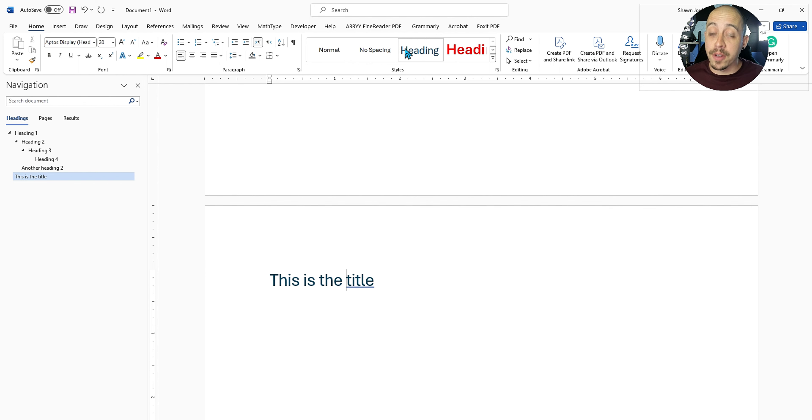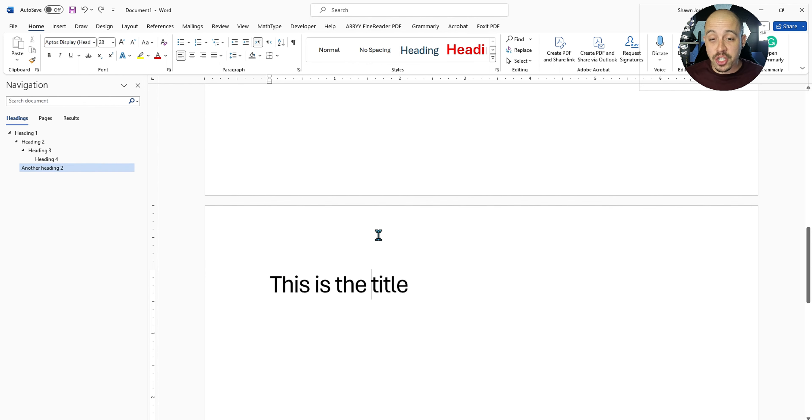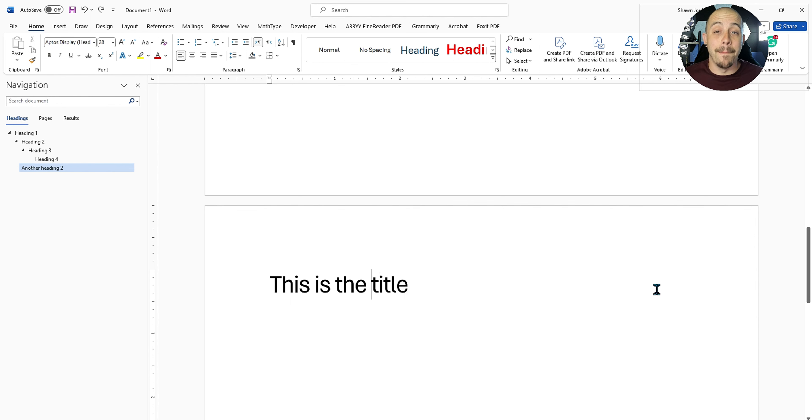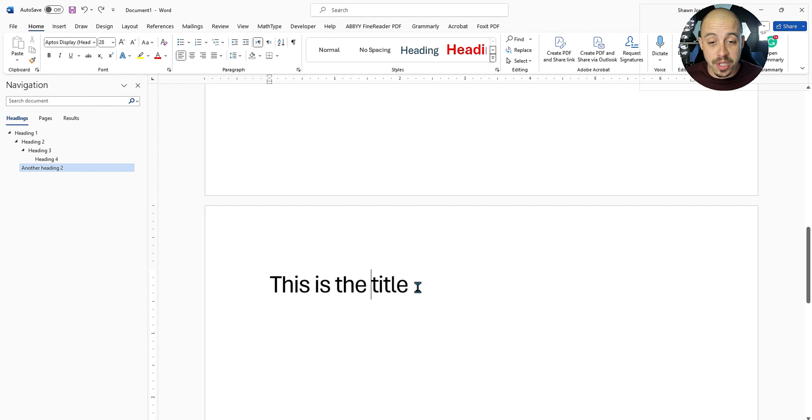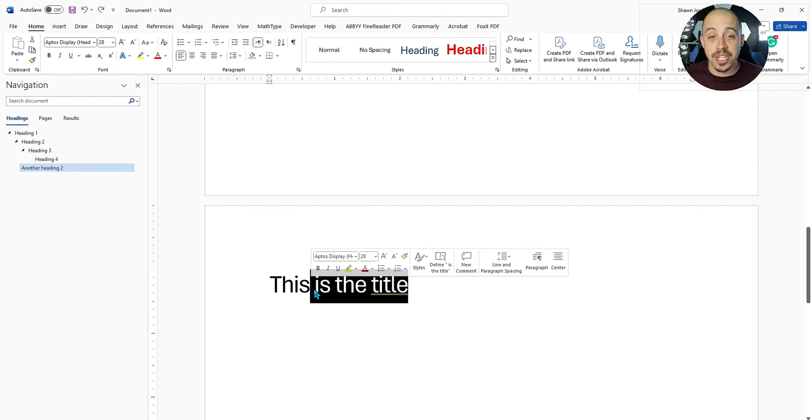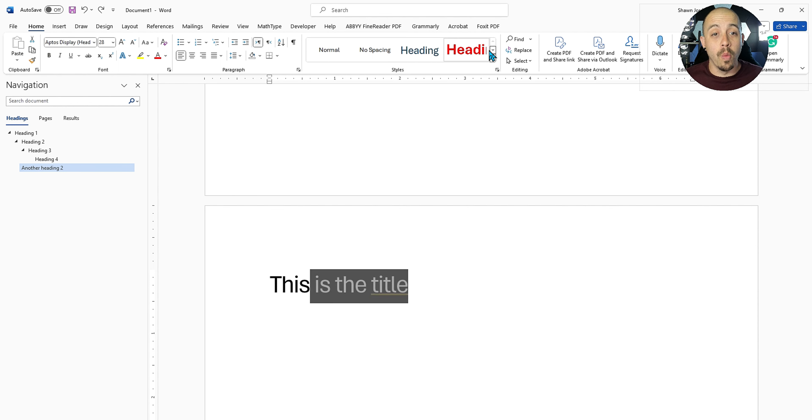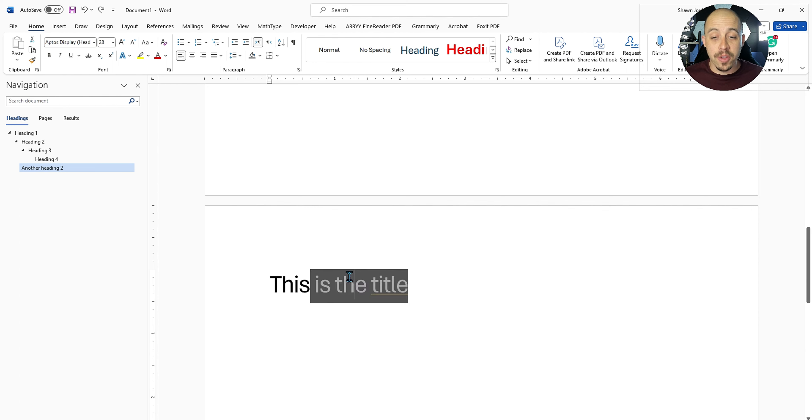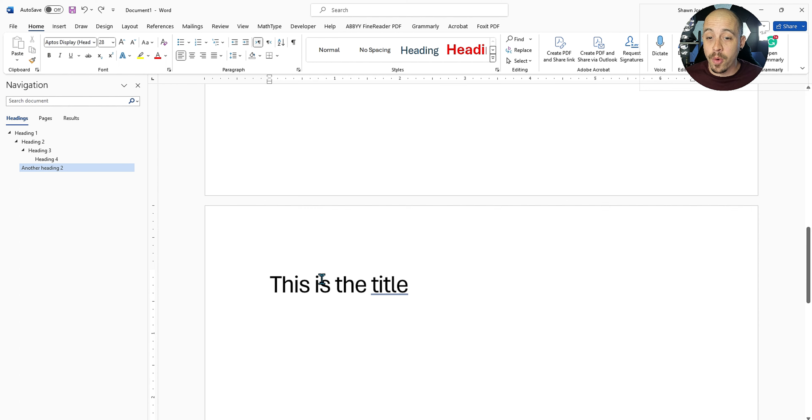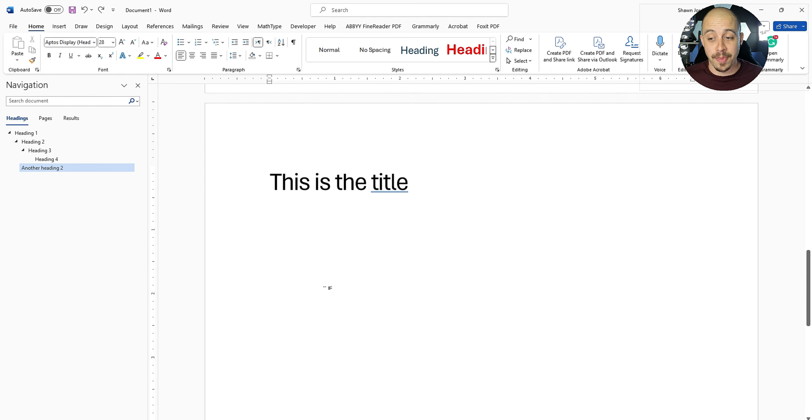Whenever you convert this document over to a PDF, the title attribute also will not carry over and it will simply come into the document as body text. There will be no significant attribute to this information. So when possible, avoid using the title style from within Microsoft Word, it just doesn't really do anything from an accessibility perspective.